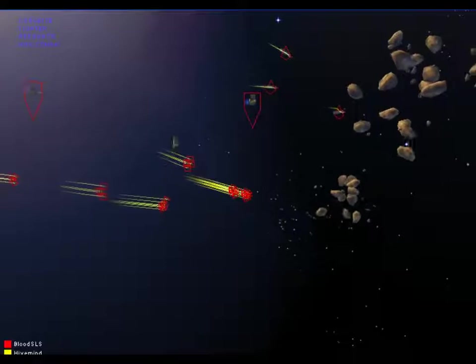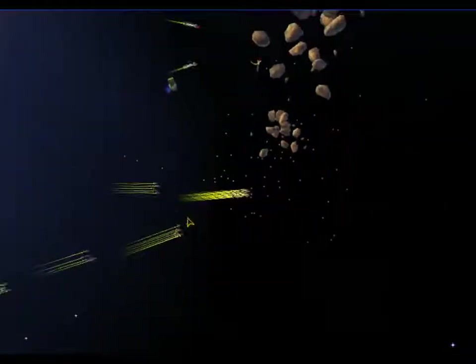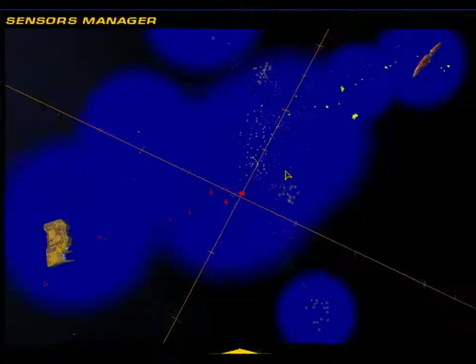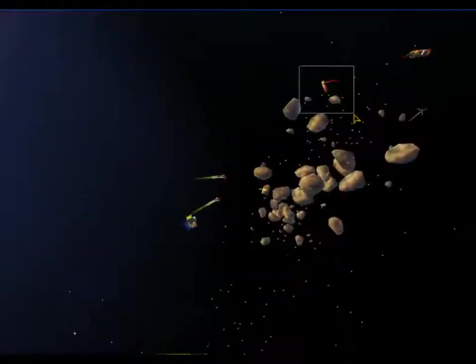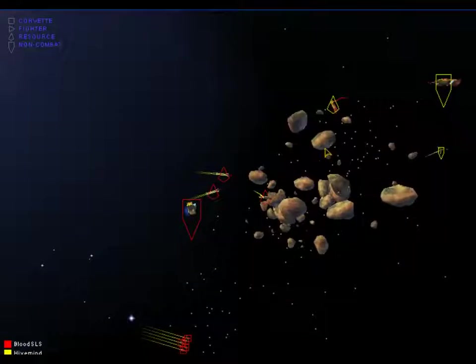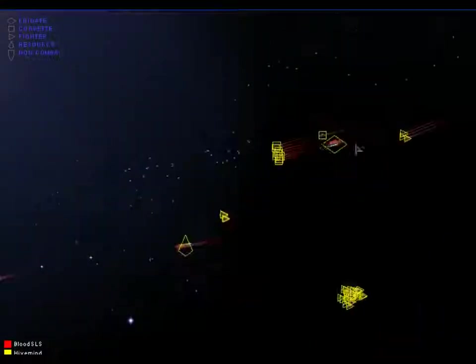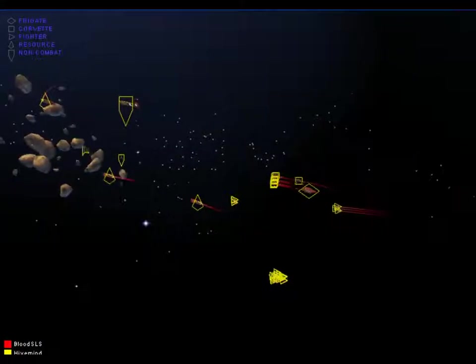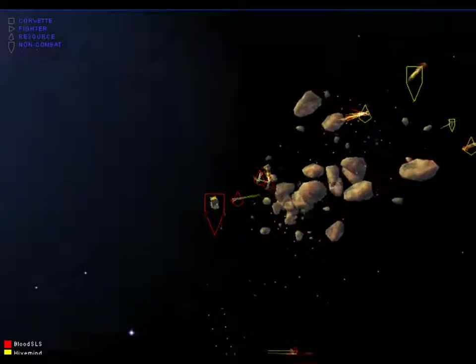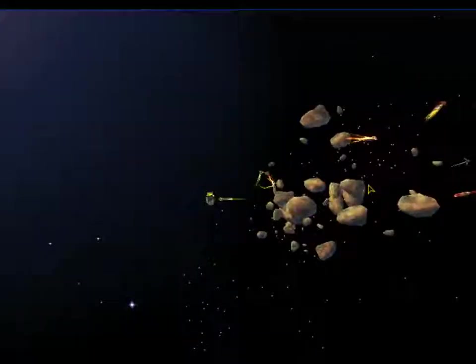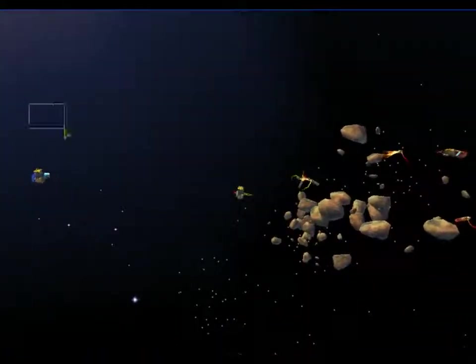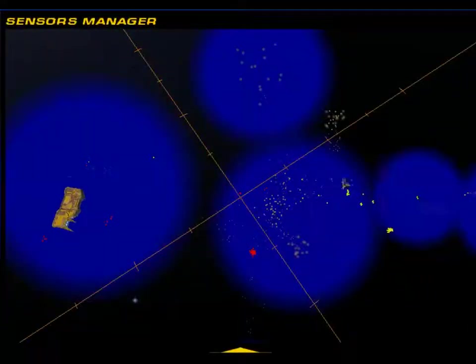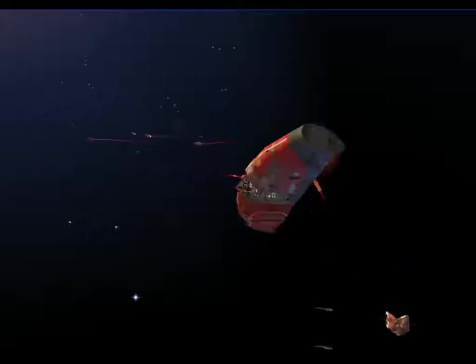So we can see Blood SLS coming in with the standard scouts like corvettes. Everybody's got their harvesters in the... only Blood has his harvesters in the... actually there they are for Hivemind. Although Hivemind only has one there. So Hivemind is a bit slower. I think it's a couple of seconds slower, but that may not be much. Blood has also gone for two controllers whereas Hivemind I think only has one there.